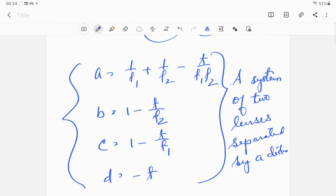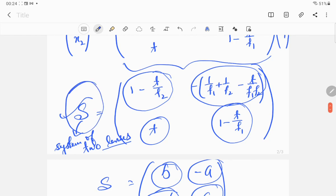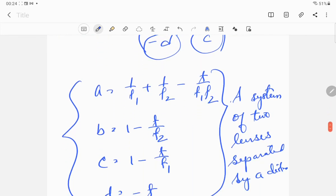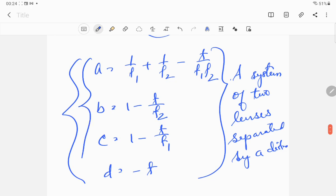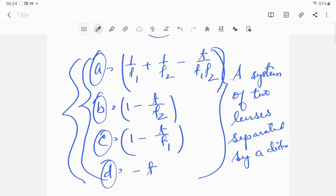That's all about the system of two lenses separated by a distance in terms of the matrix method. The most important thing is to derive this system matrix correctly and then identify the parameters A, B, C, and D correctly — that's the whole job. If you have any doubts, feel free to ask questions via WhatsApp, email, or Google Classroom chat. Thank you.